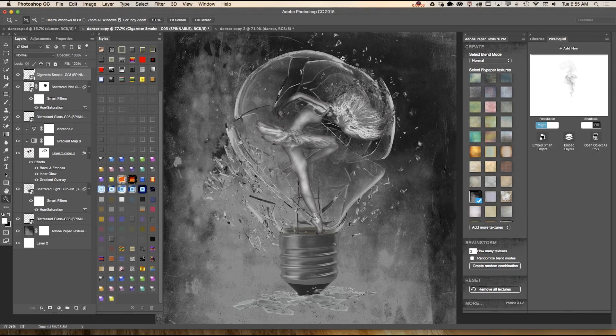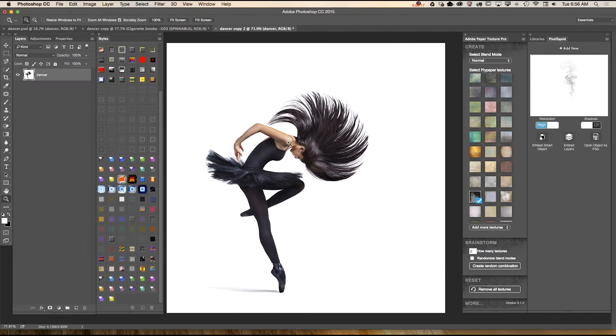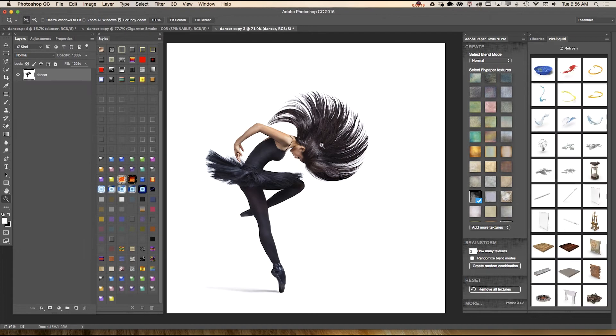Hello guys, my name is Victoria Pavlov and today we will create an image using Adobe Stock images and also we will use a 3D object downloaded from PixelSquid.com. First of all, I will need to separate the dancer from her background.